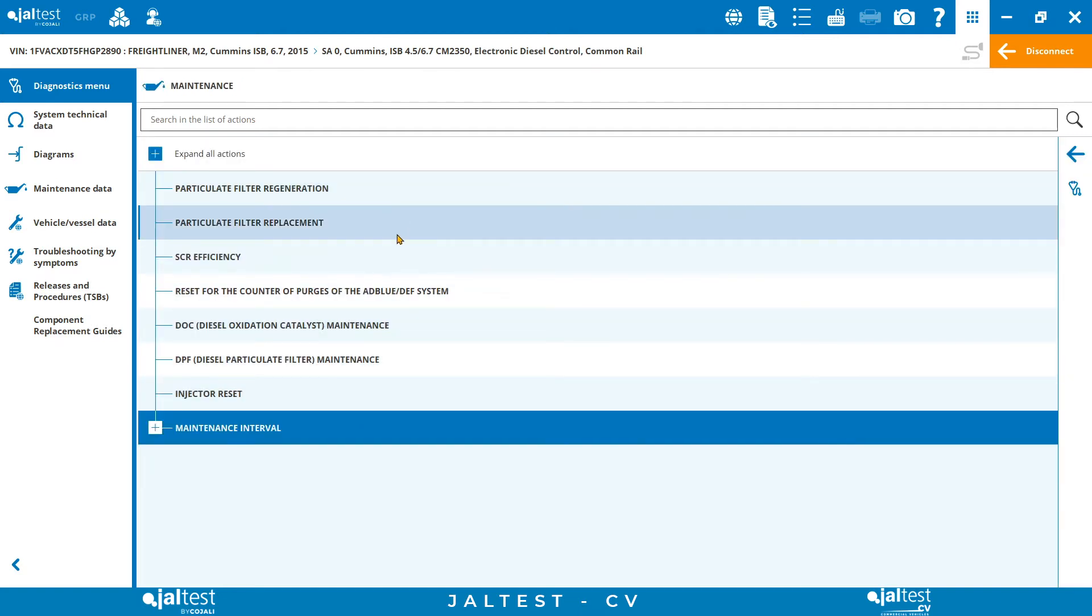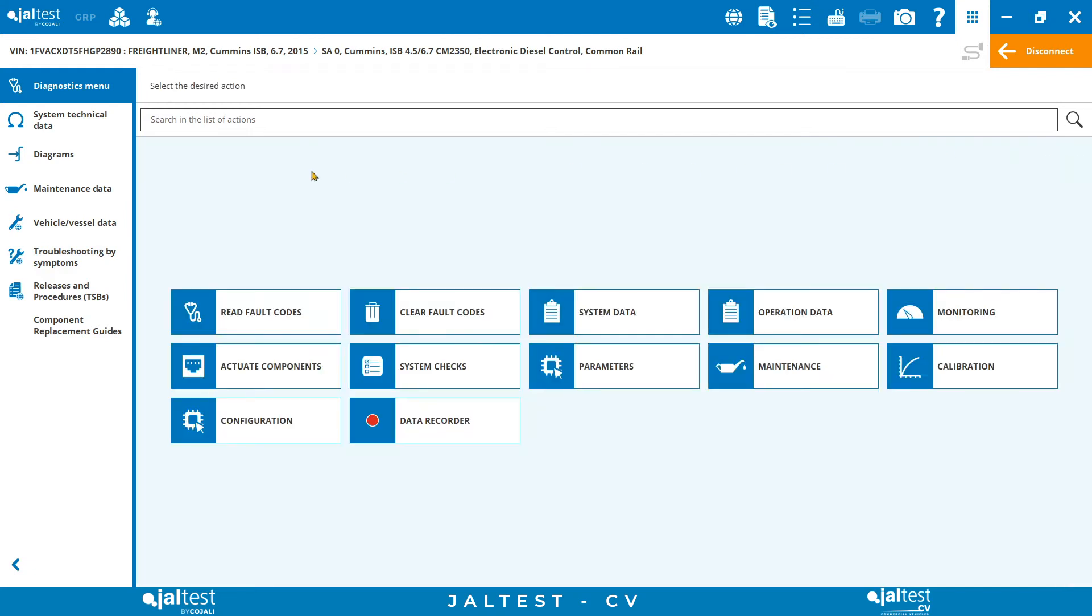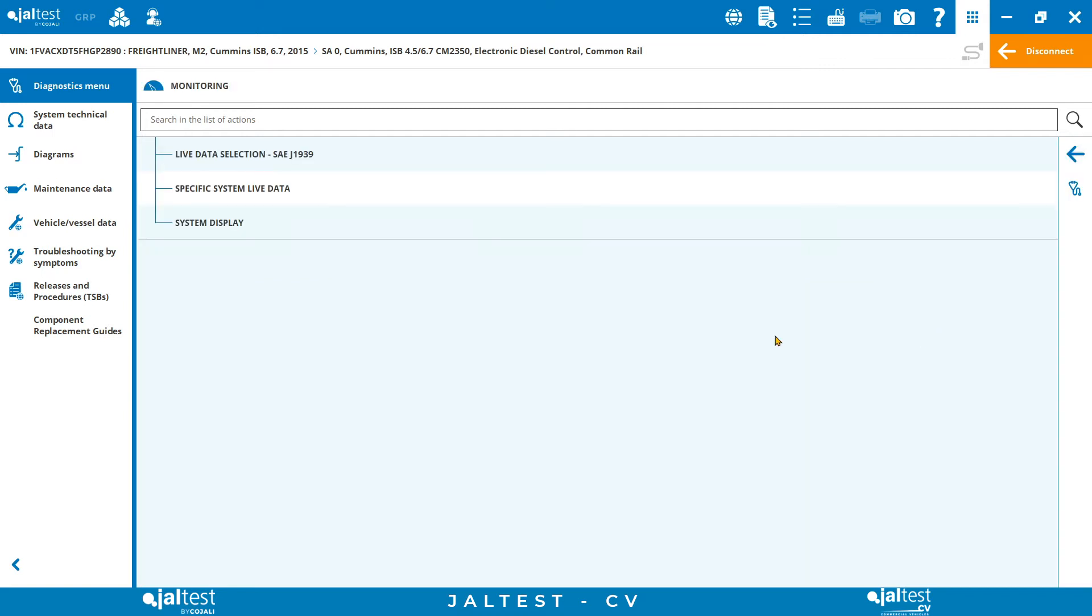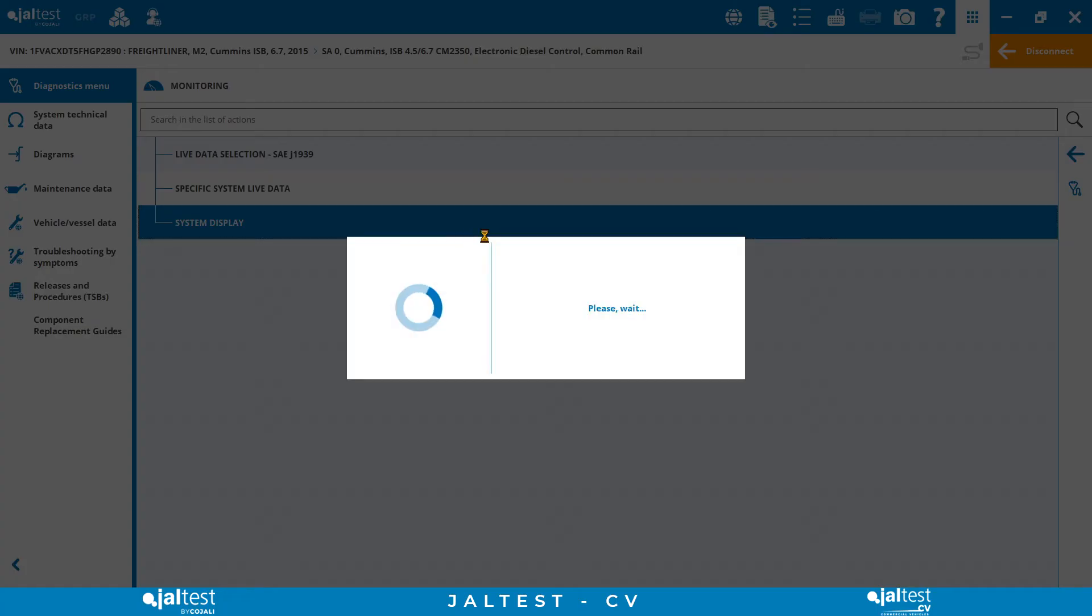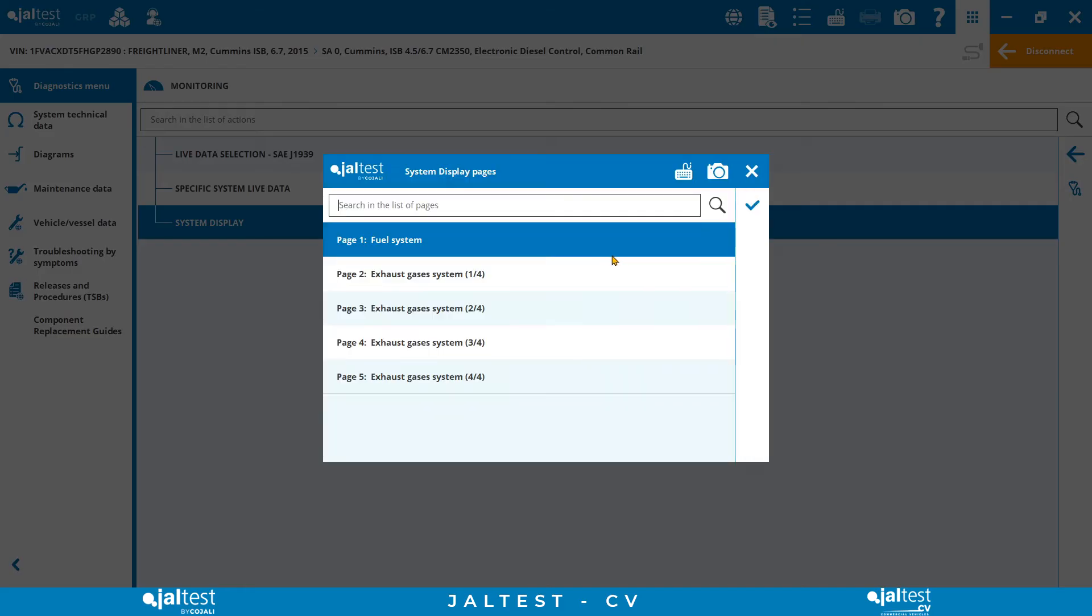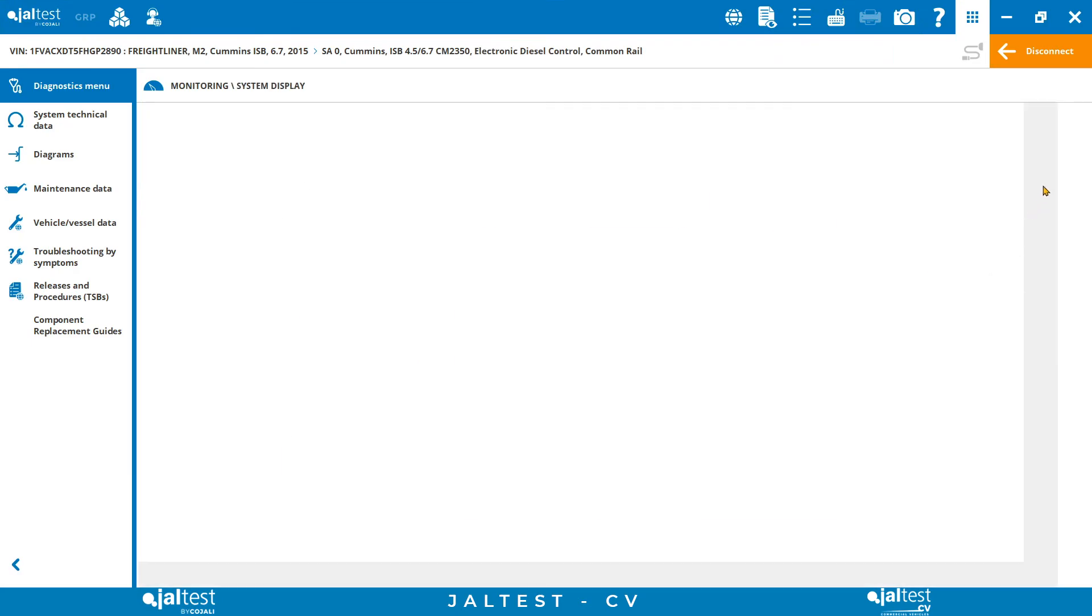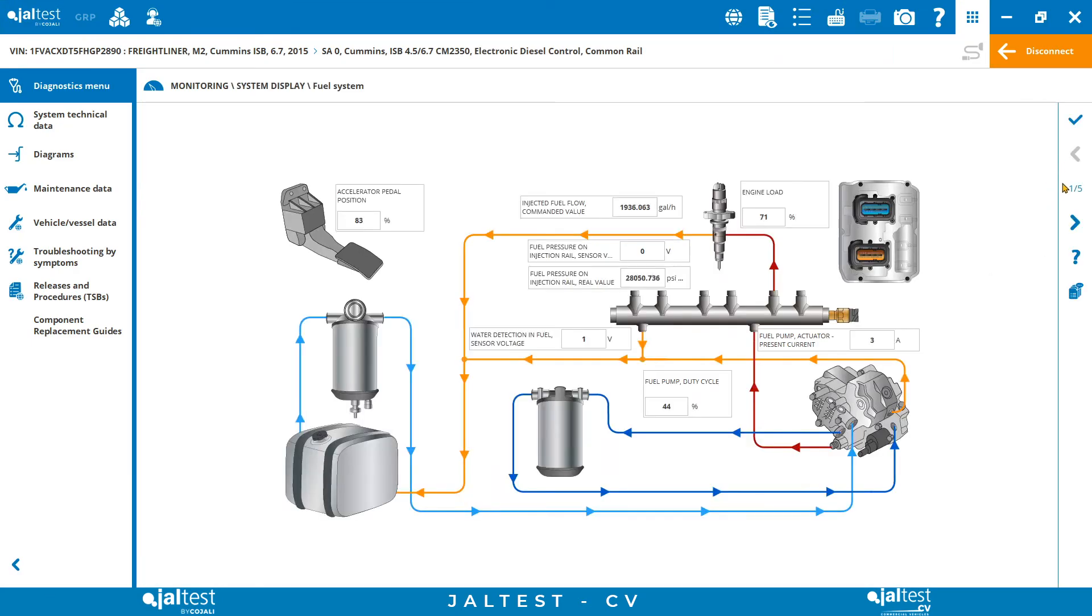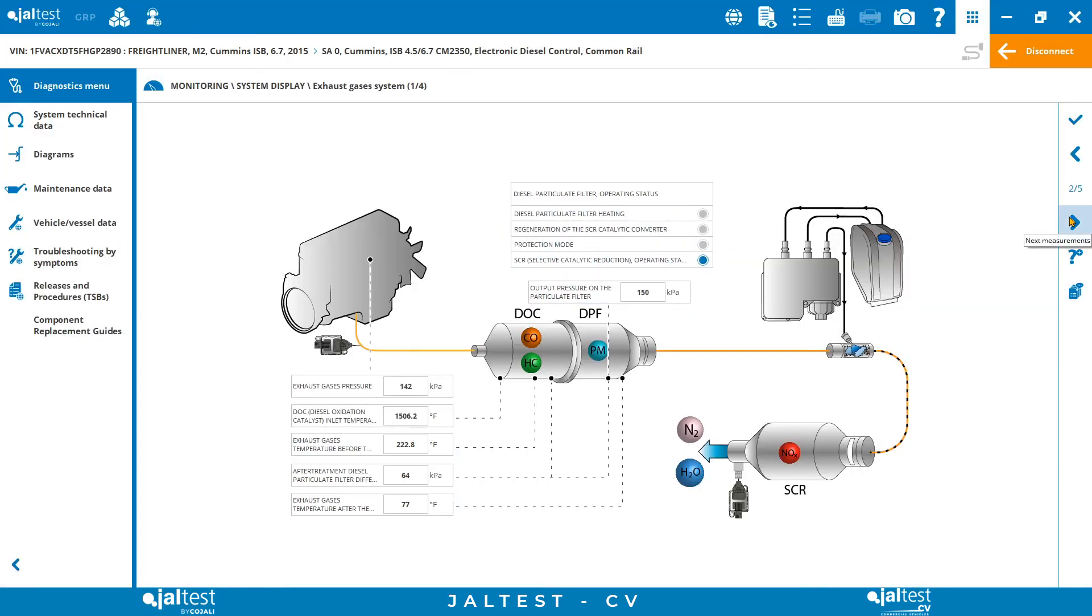Additionally, technicians will be capable of monitoring live data, either with the vehicle stopped or during a test on the road. Monitoring offers system display options with a diagram of the system and live values, but also a specific live data option that allows the customization of the display. Here, we can decide which measurements we want to be displayed and even set triggers if we wished.